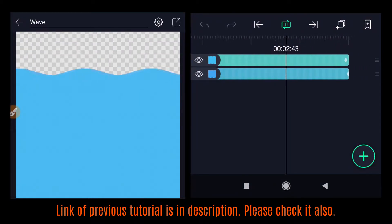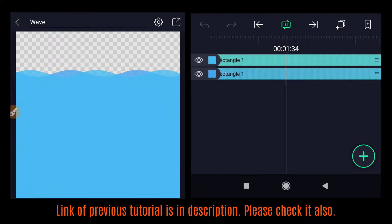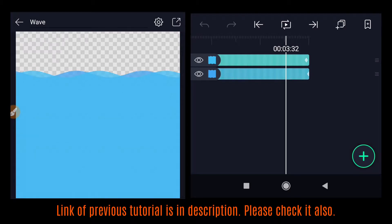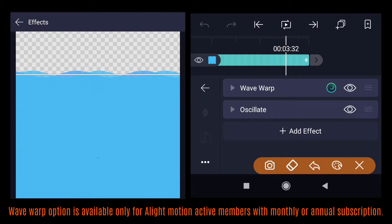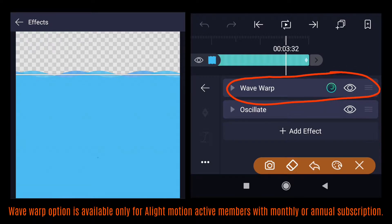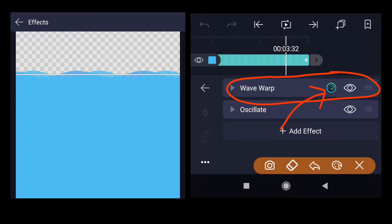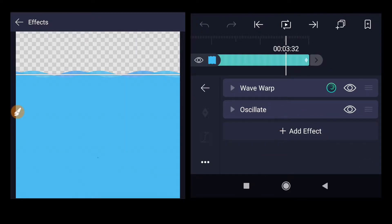In the last tutorial I showed you how to create realistic water waves using Alight Motion. We used a wave warp effect, which is only available for people who have an active membership — either the monthly or annual subscription. People without an active membership can use it just to try and see the effect, but if they try to export it, the app will ask them to subscribe to a plan.